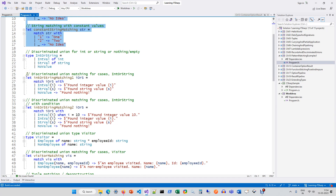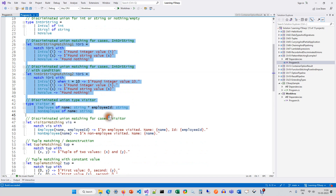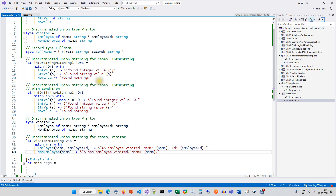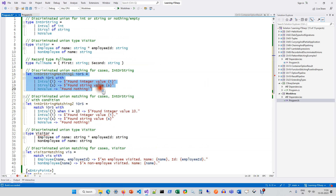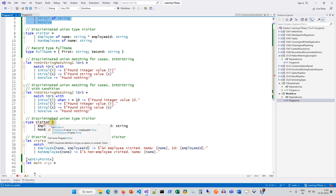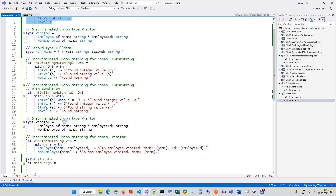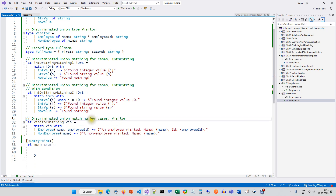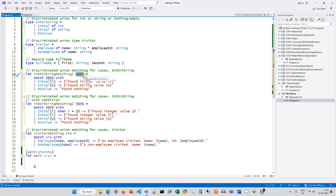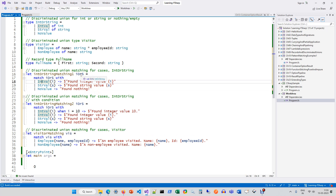Then we have examples for discriminated unions. This particular example is doing pattern matching for this discriminated union type. This is the parameter and you are doing pattern matching on this parameter. The reason you don't need to mention the type is because from the pattern matching cases the compiler can figure out that it is into a string.